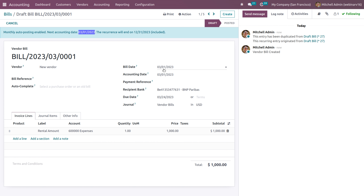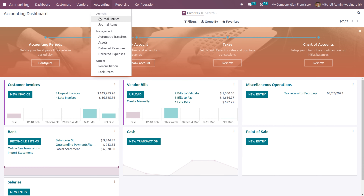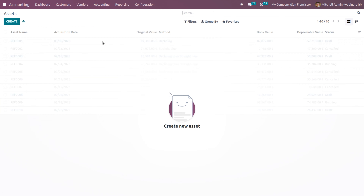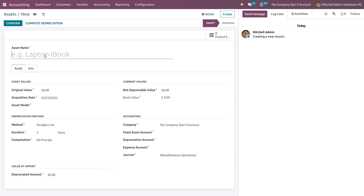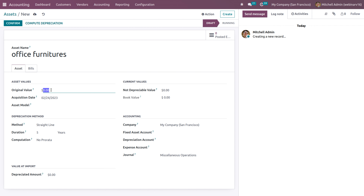Then we'll move to asset computation. Under accounting, we have the asset option. As we create assets, we'll have different computation methods. Here, for example, I'll create an asset for office furniture with an original value of $1,000, and we can add the non-depreciable value — maybe $200 is the non-depreciable value.